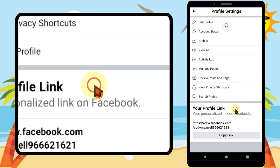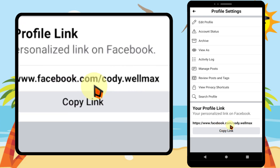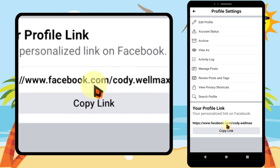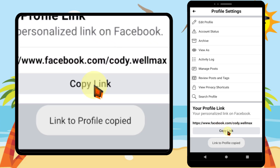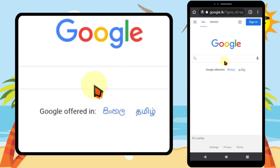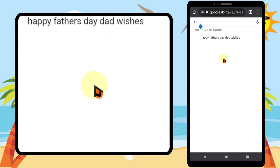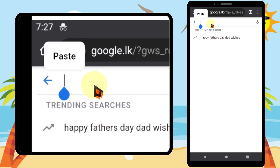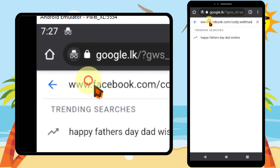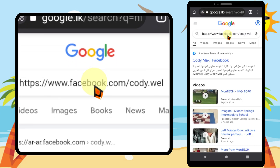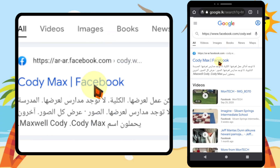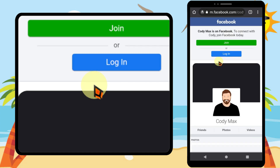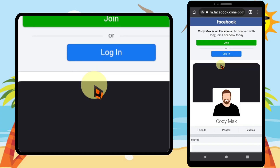Let's go to the Facebook app. I will refresh it. Here is my profile link — now it is much smarter and it is easy to read. You can share your URL anywhere you want. I will paste and search it on my web browser. You see, I can easily go to my Facebook profile. That's it. Thanks for watching. See you soon.